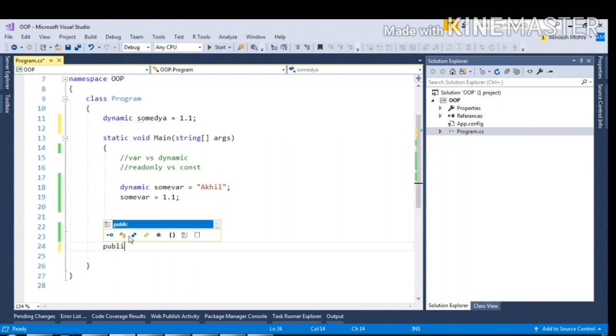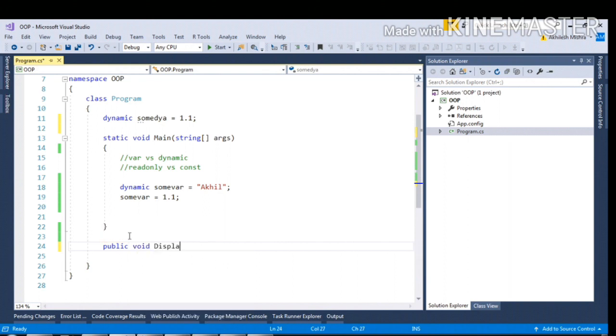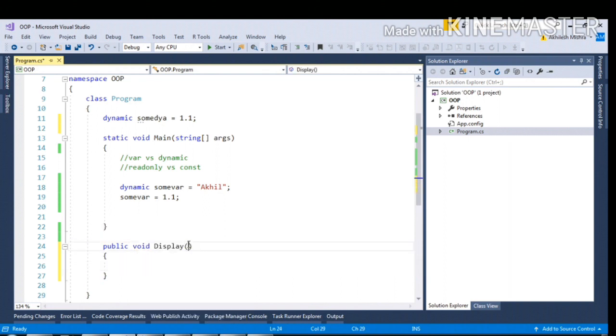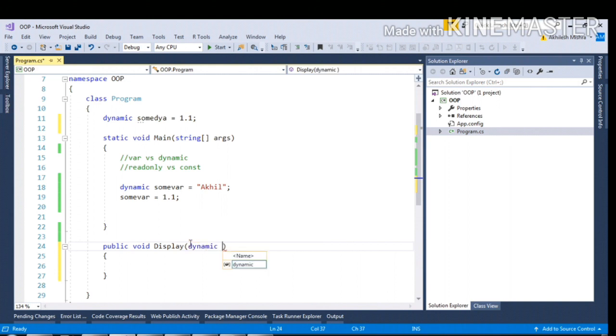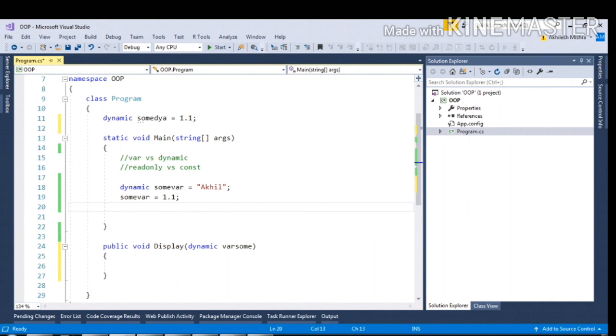Now if I write the function public void display, if I try to pass the dynamic as a parameter, I am able to do that. Again, if you are not sure what is the return type of your function, you can simply assign it to dynamic variable type.